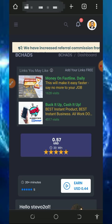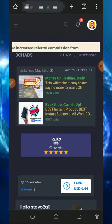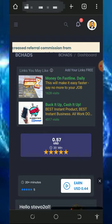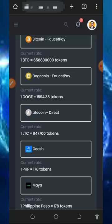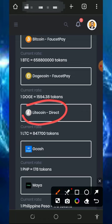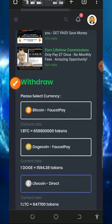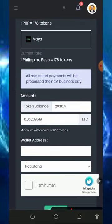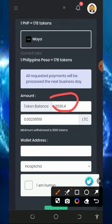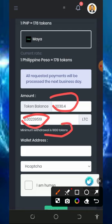This website is going to earn you free cryptocurrency. We are going to withdraw Litecoin from the platform. Let's do the first withdrawal by scrolling down and choosing Litecoin. Tap on Litecoin, then scroll down and enter the amount of tokens you want to convert to Litecoin. You'll see the total amount of tokens we have and the equivalent in Litecoin. The minimum withdrawal from this platform is 1,000 tokens.